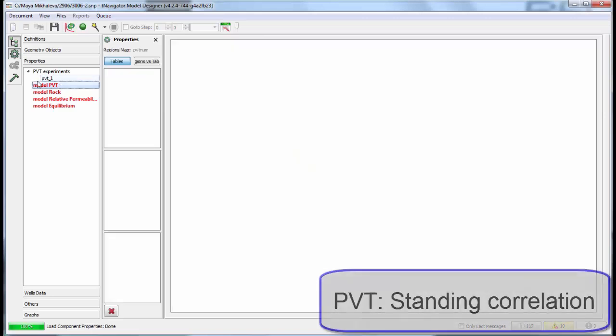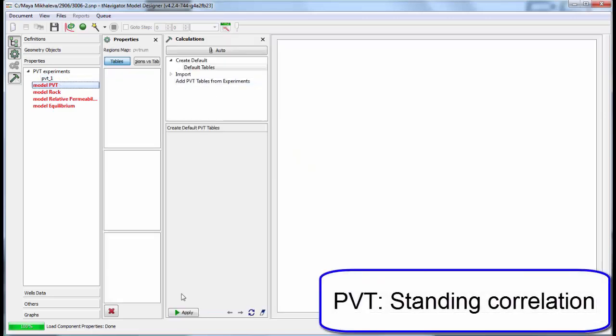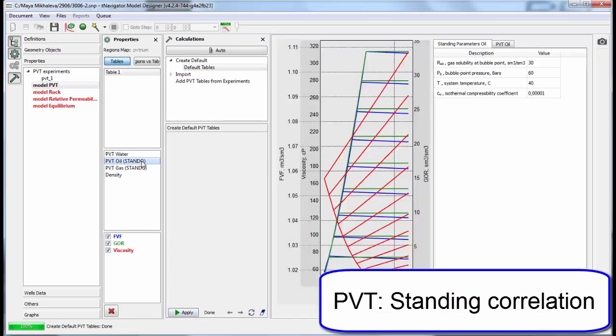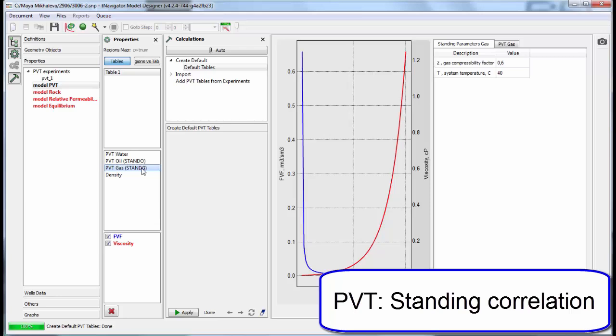PVT tables can also be built using standard correlations. Set default parameters, create PVT tables. Then parameters can be edited.